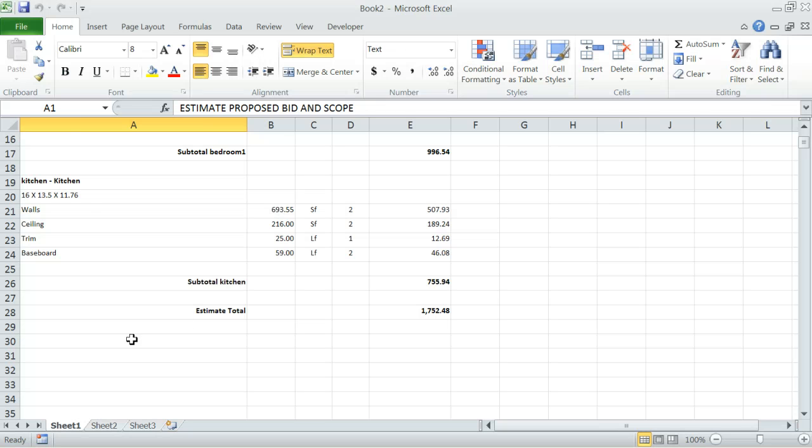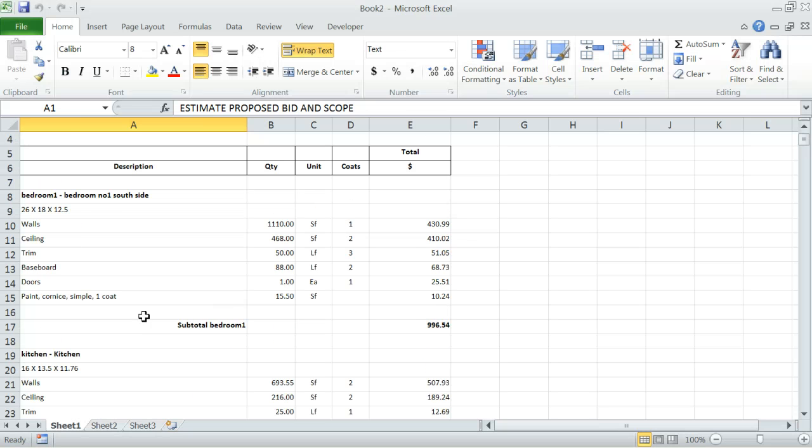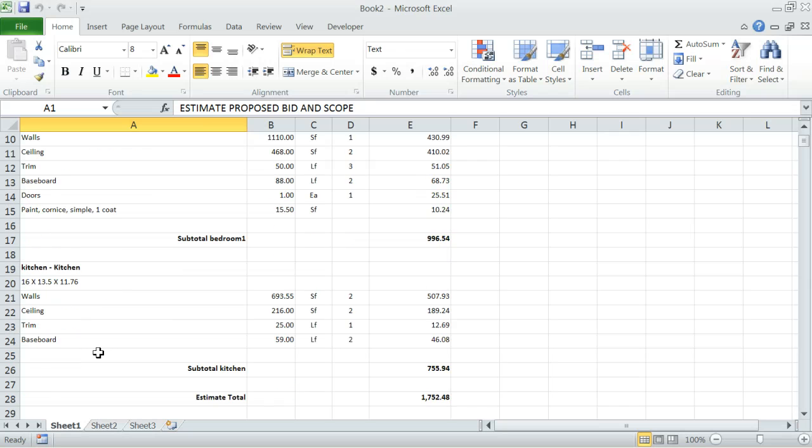By the way, these dollars include your markups as well as sales tax, if sales tax is applicable.